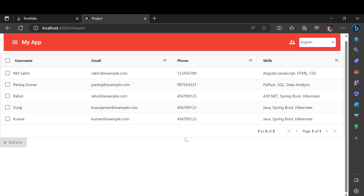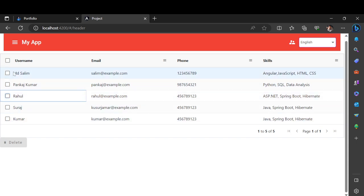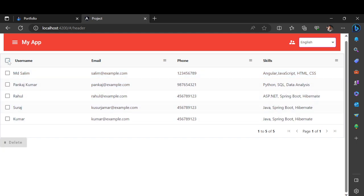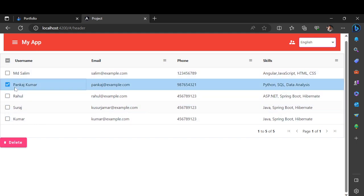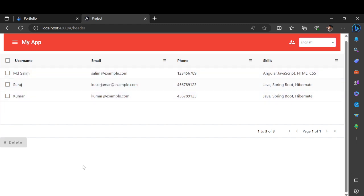Hey guys, welcome back to another video. In the previous video I showed how you can create an AG Grid completely from scratch. Today I'm going to show you how to get the exact row data based on selections, and how you can delete that data. This is already implemented, but it is not a multiple-selection delete — multiple selection is something you can do similarly.